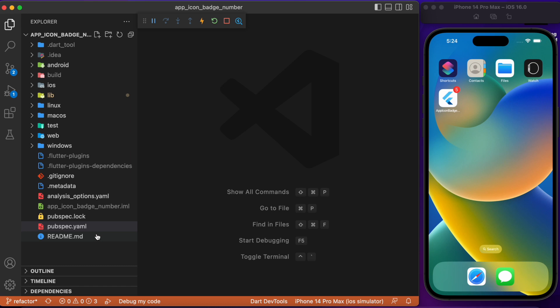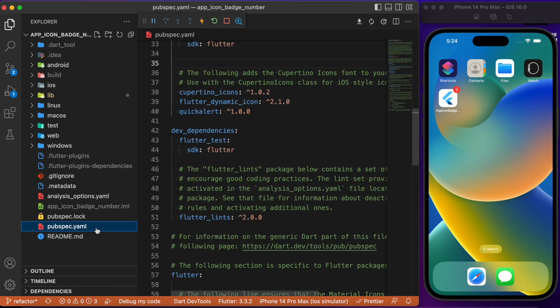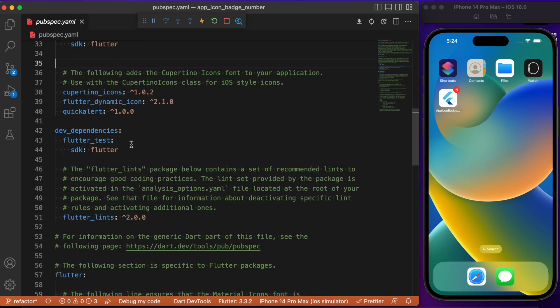Before getting started, we need to add the dependency in our pubspec — the package is flutter_dynamic_icons. This package allows us to create badge numbers over app icons. Always check for the latest version; as of the video recording date, version 2.1 is the latest. Now let's start with the main.dart file.